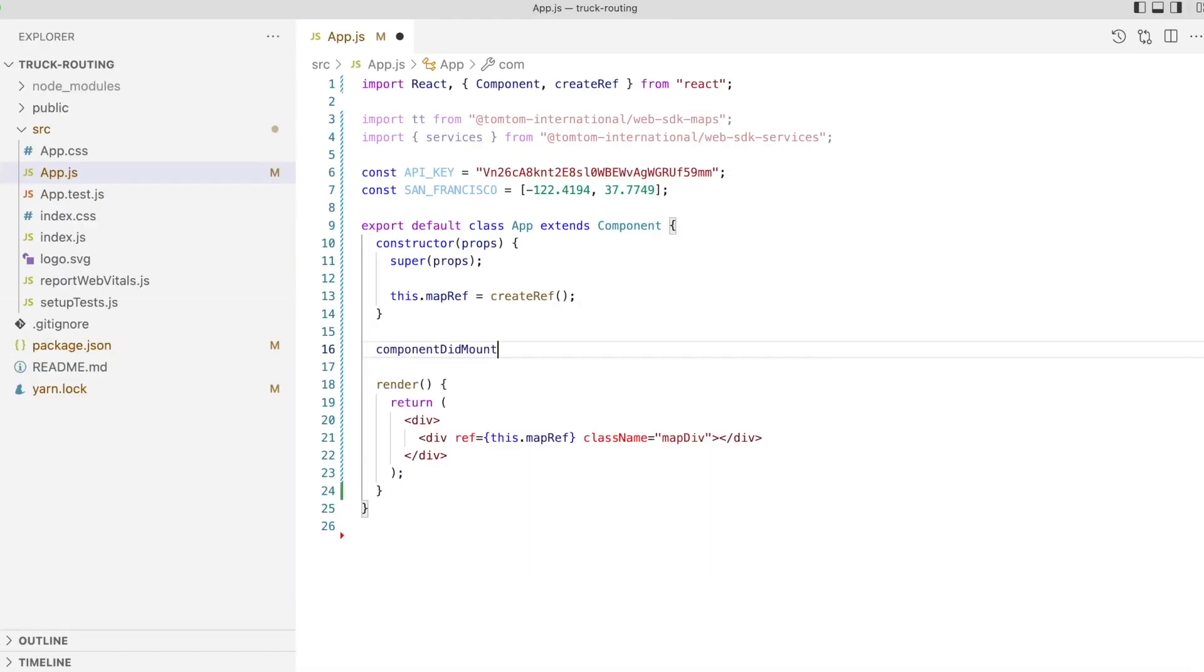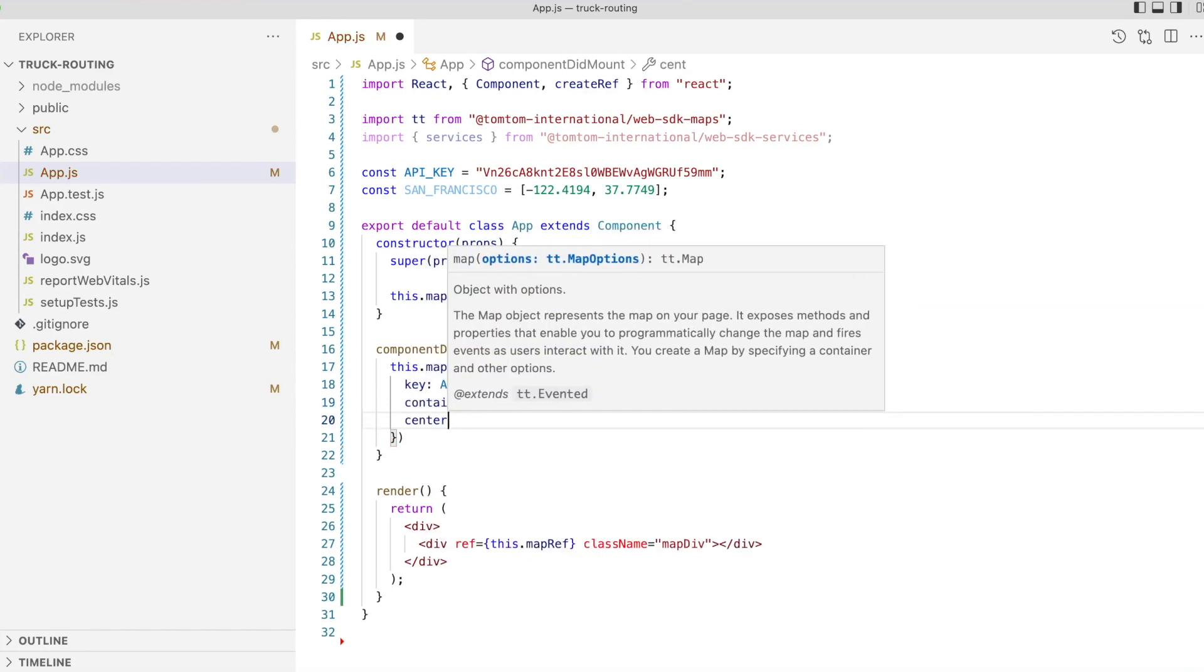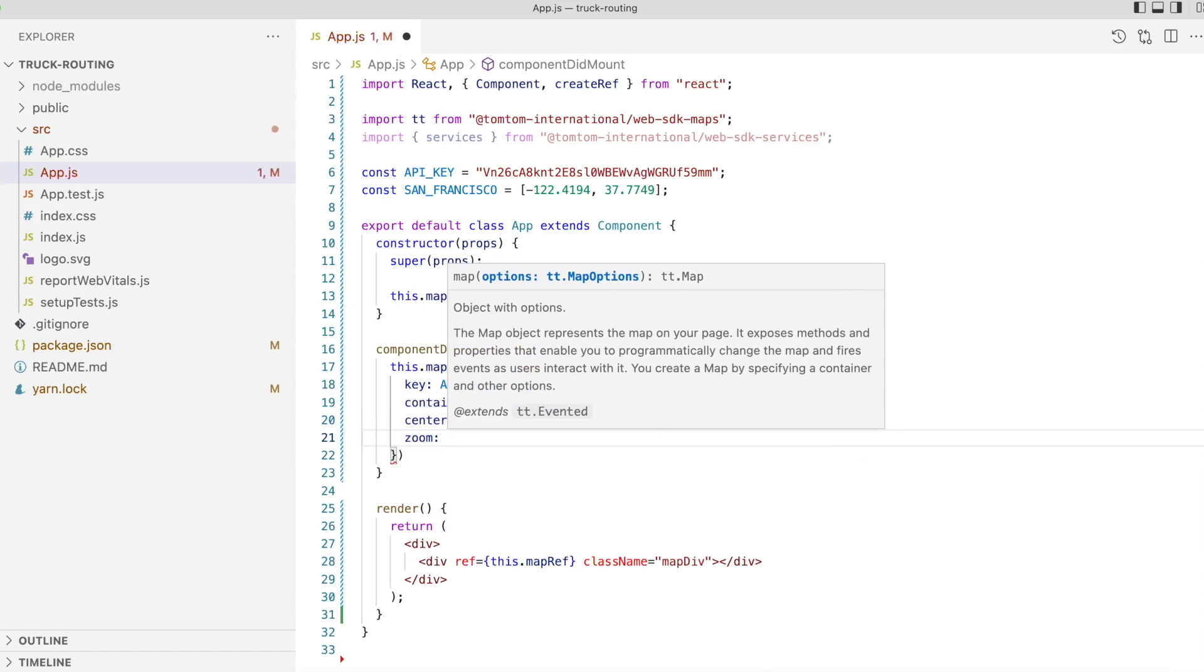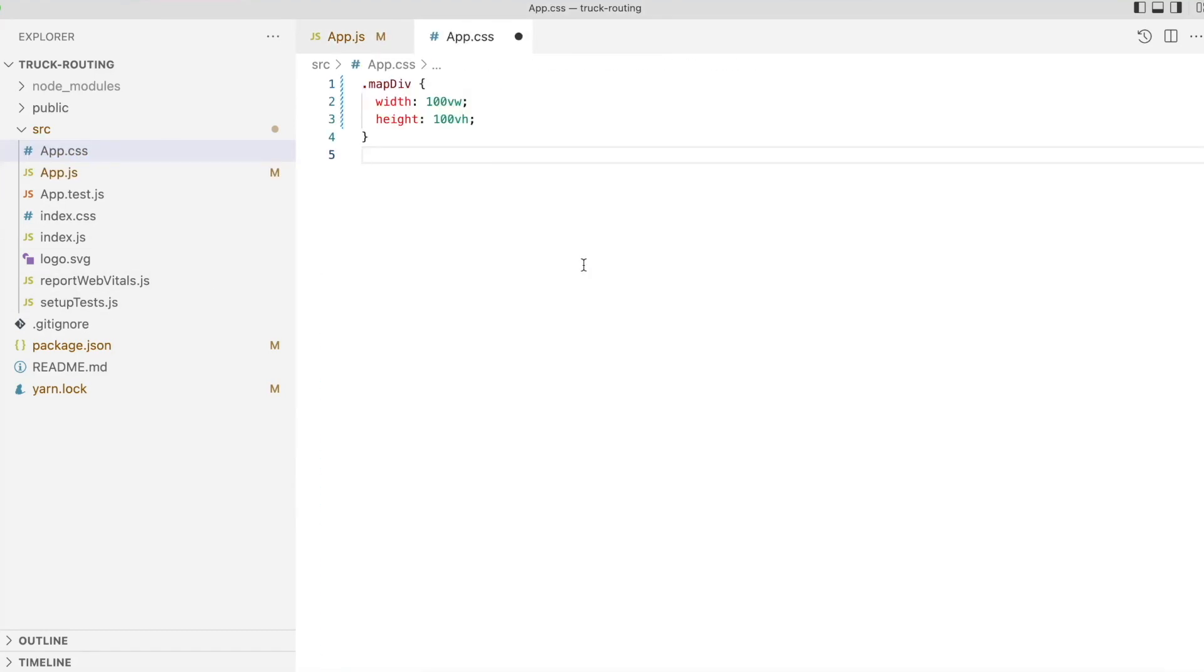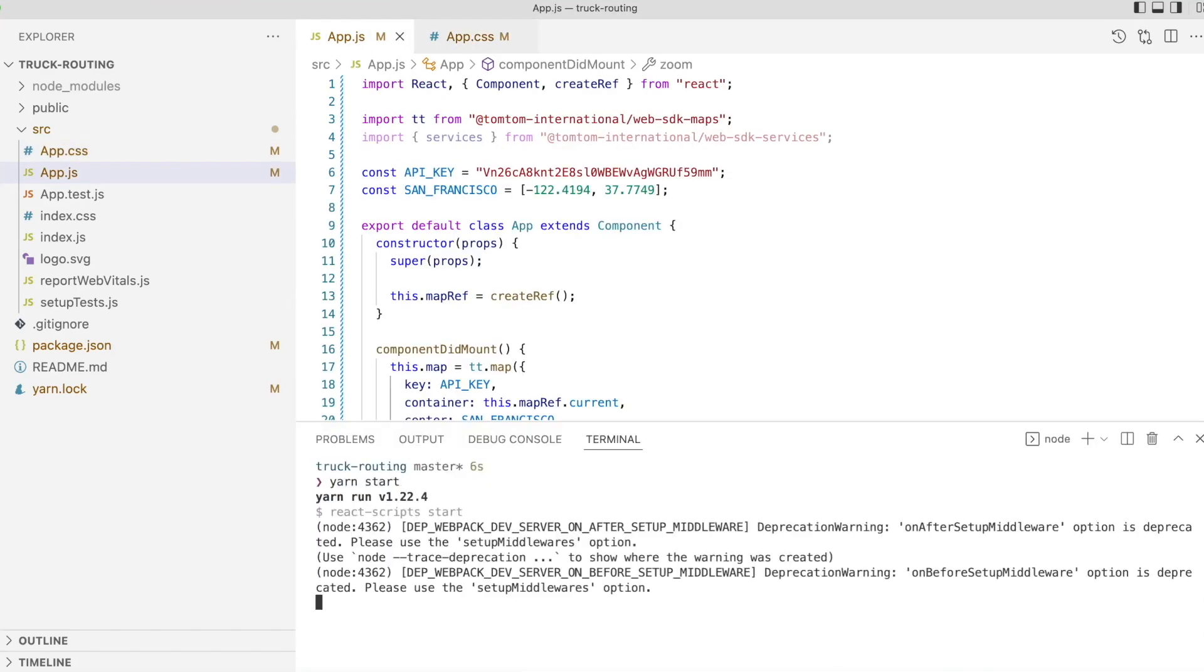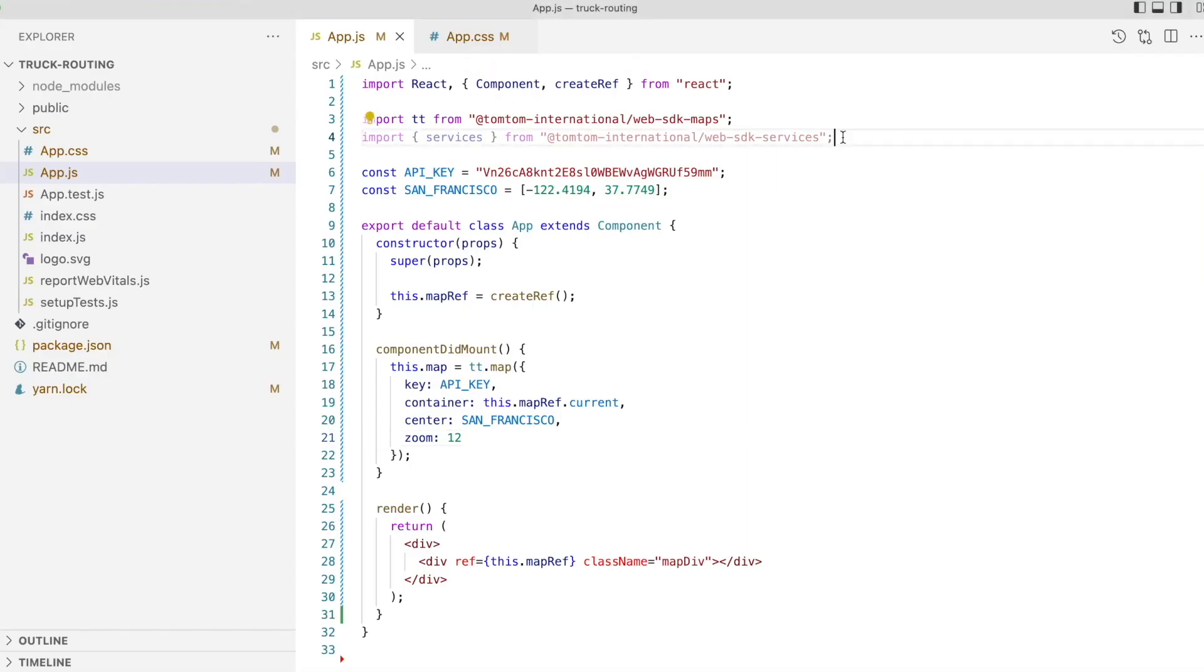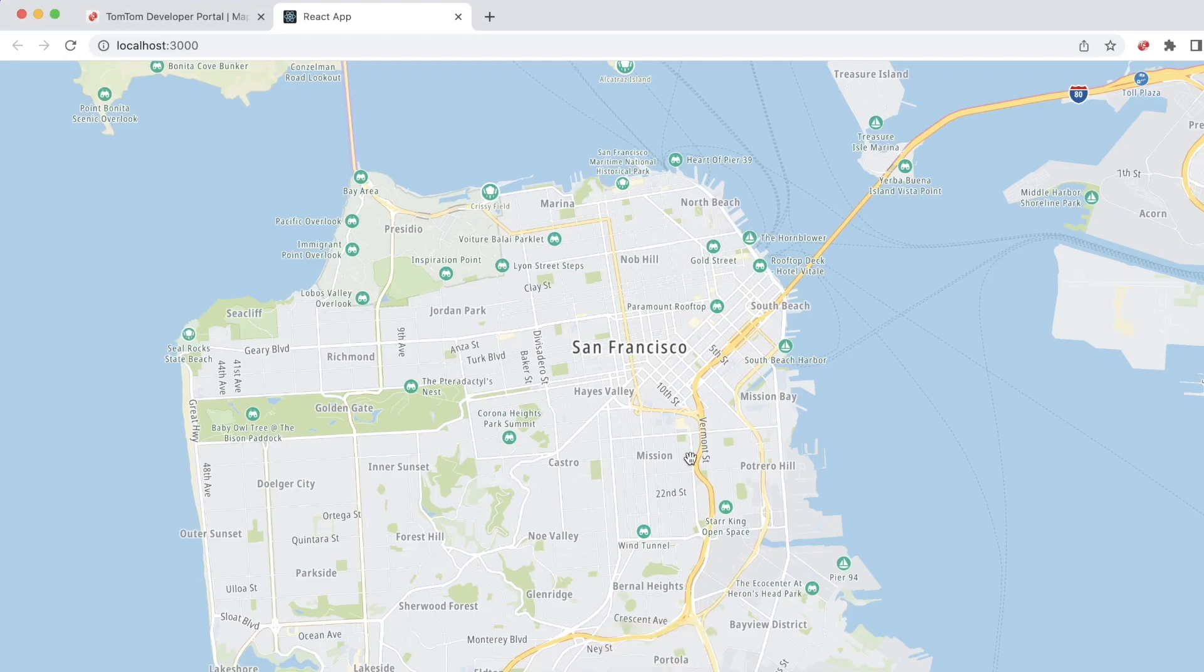Next step is to instantiate the TomTom map component using the ref to the DOM element we created earlier. We only want to do this once in the component's lifecycle, so we'll do this in the component-did-mount lifecycle method. The last thing we need to do to visualize our map is to specify its dimensions in the component stylesheet. Let's take a look at our app in the browser. The map doesn't look quite right, the reason being is that I forgot to import the stylesheets, both for the SDK and also for our app. So let's include those now and take another look at the map. It looks much better.